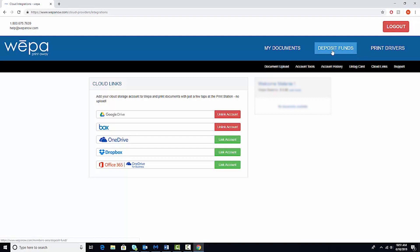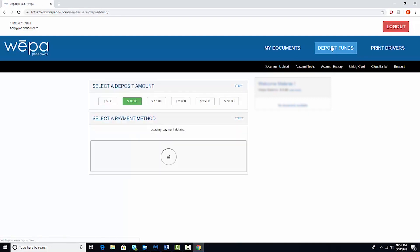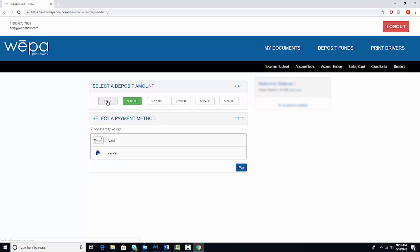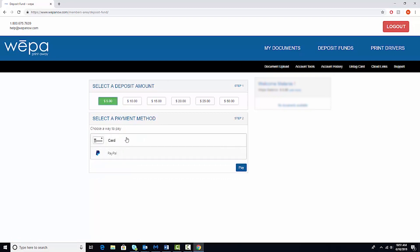Once your accounts are linked, then you'll need to deposit funds to your WEPA account. To do that, click deposit funds, select your deposit amount, and then click how you want to pay. And then click pay.